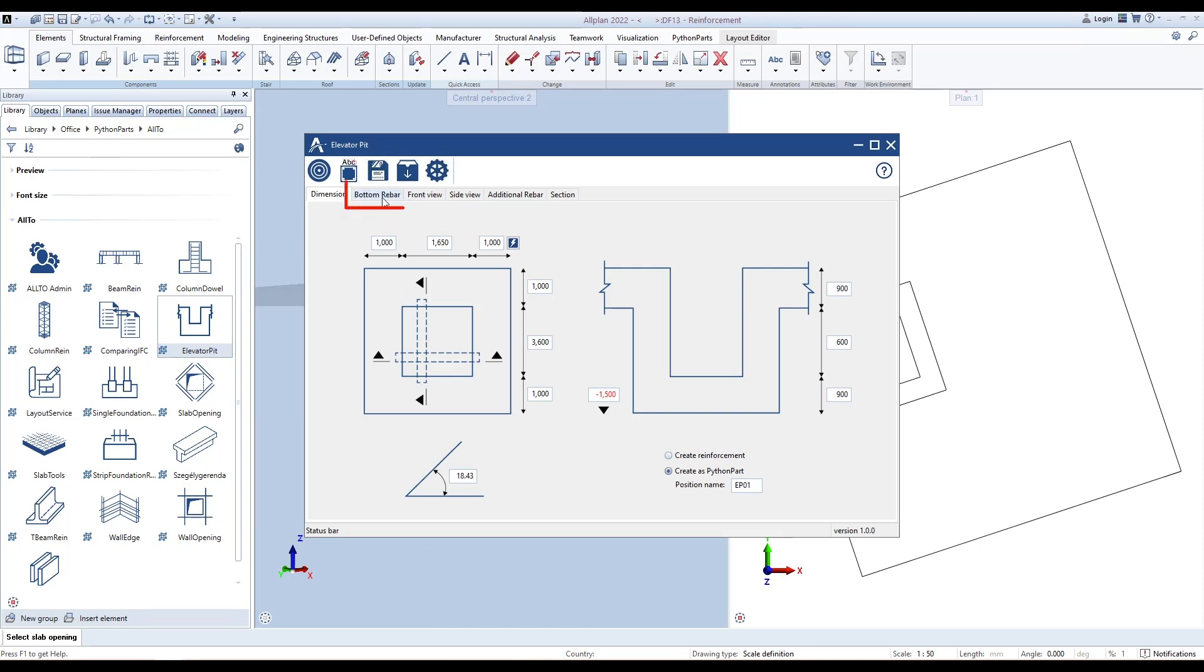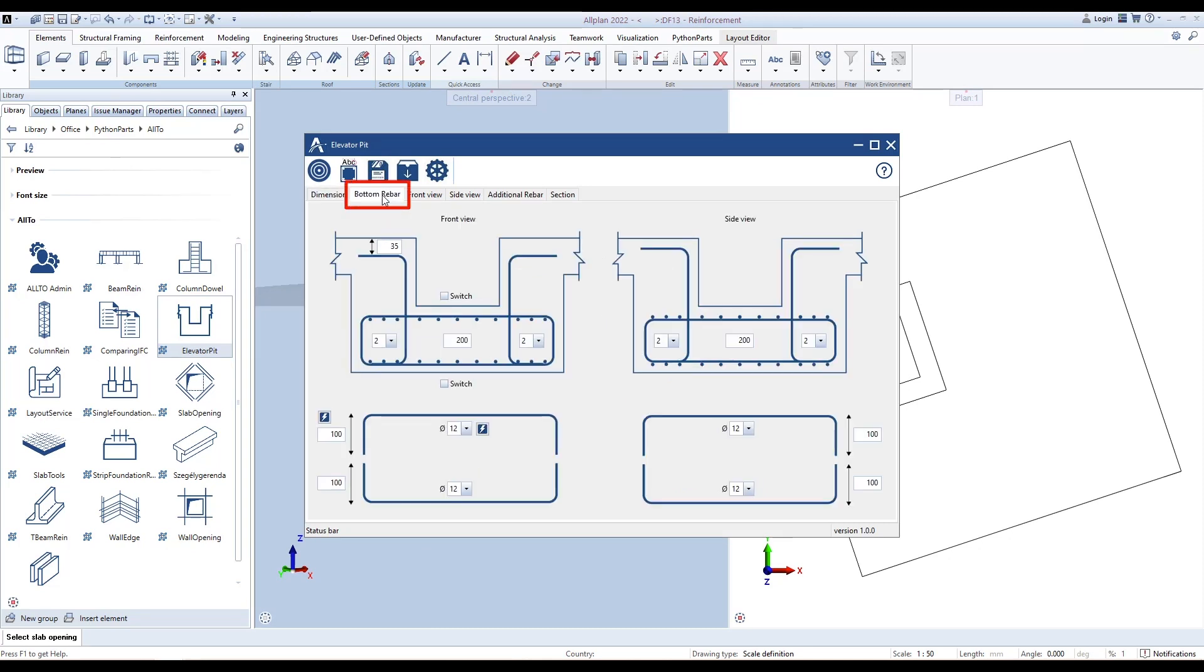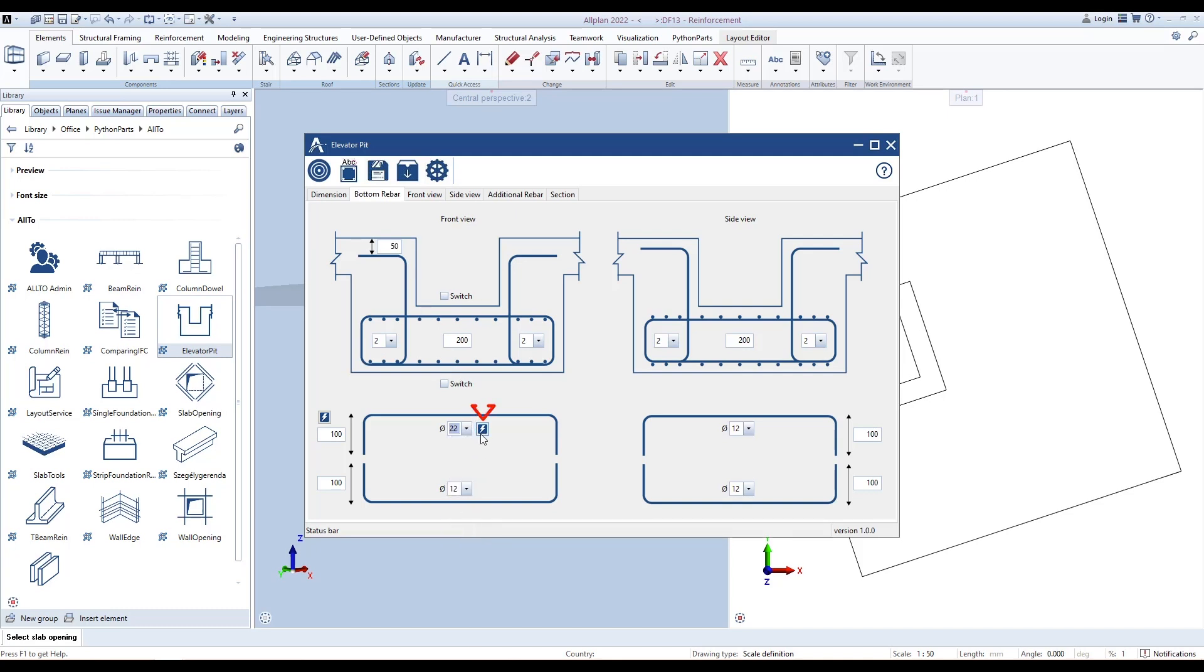Define parameters for rebars in the bottom of the elevator pit in the Bottom Rebar tab. First, define concrete cover for all rebars. Select Diameter and click this button to define the same diameter for all bottom rebars. Type Hook Length and click this button to define the same hook length for all bottom rebars.